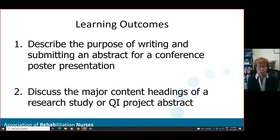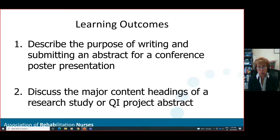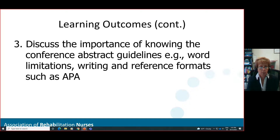We have three learning outcomes for today's webinar. First, describe the purpose of writing and submitting an abstract for a conference poster presentation. Second, discuss the major content headings of a research study or QI project abstract. Third, discuss the importance of knowing the conference abstract guidelines — for instance, what are the word limitations, how should it be written, and is there a specific format for the narrative and references?